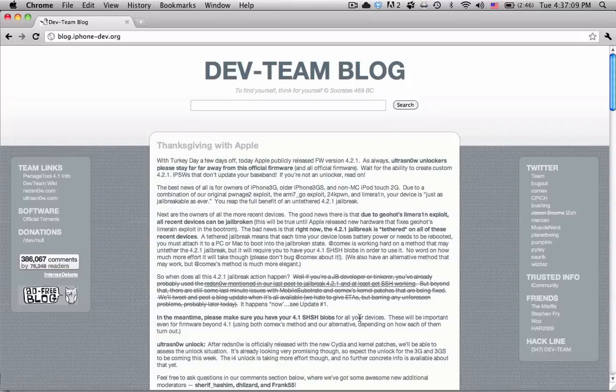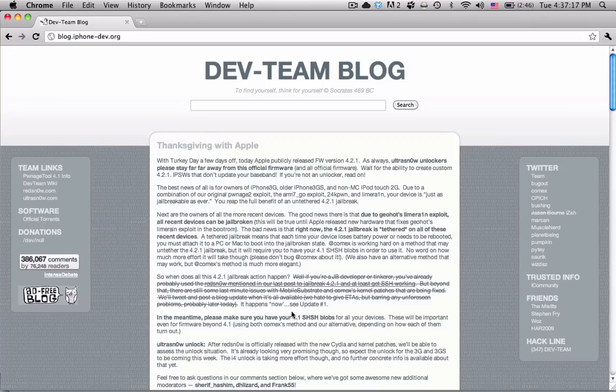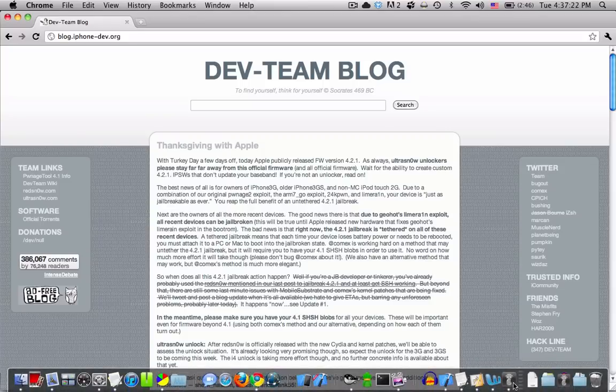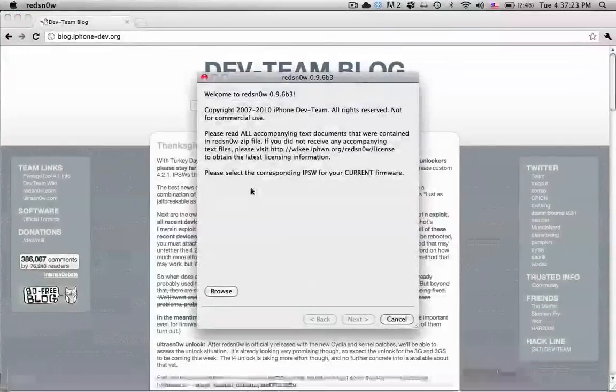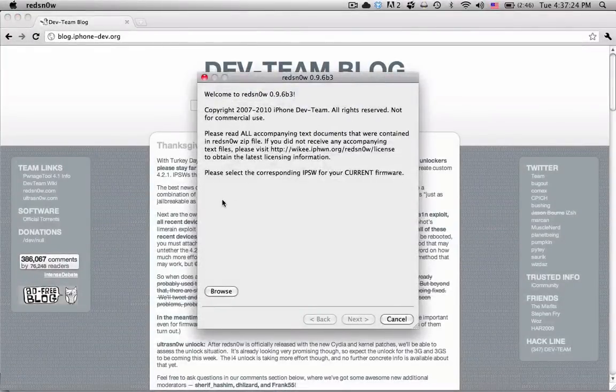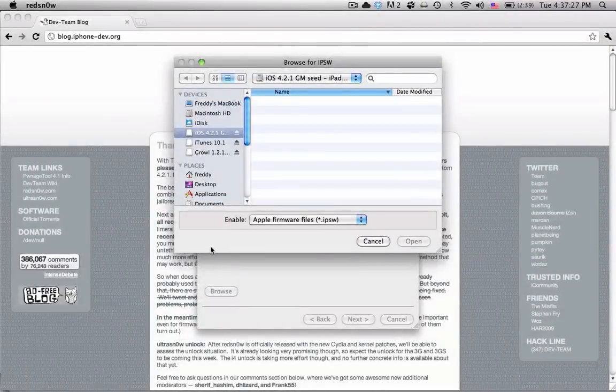One thing that you should know is that this is an advanced jailbreak only for people that know what they're doing. It has a few limitations that are detrimental to the quality of the jailbreak. But basically it's a custom IPSW or firmware jailbreak.